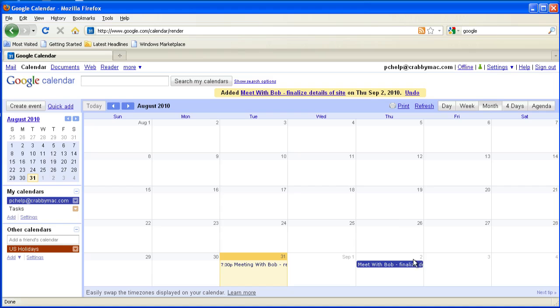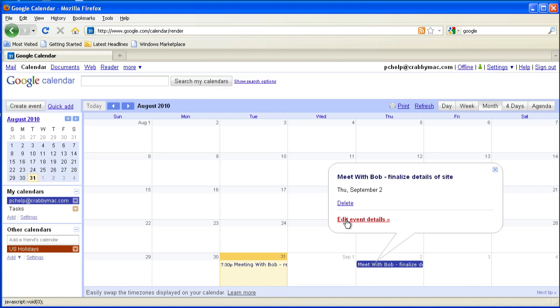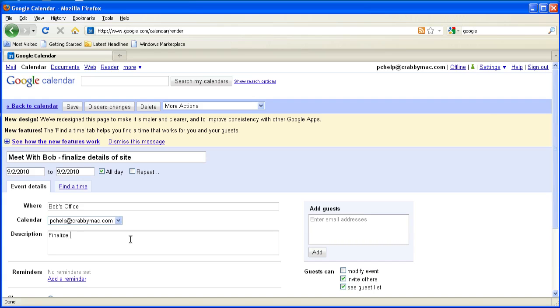Okay, and now I can click on that and it will allow me to edit the event details. I can now go in here and let's say we're going to meet at Bob's office. And then let's say for the description, finalize layout and requirements for site. Okay, so I've got that in there. All I've got to do now is to go ahead and save it.